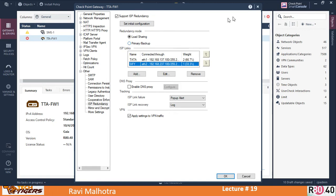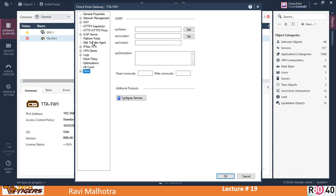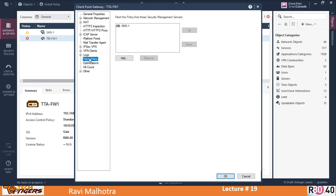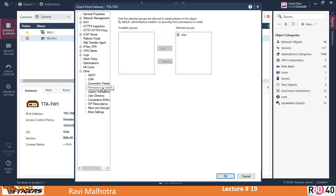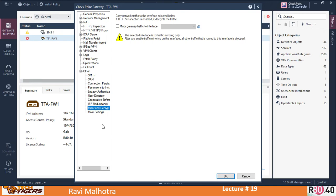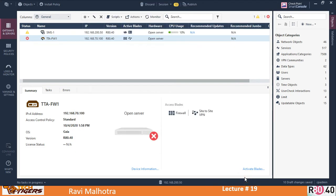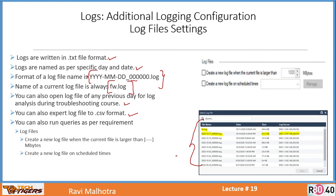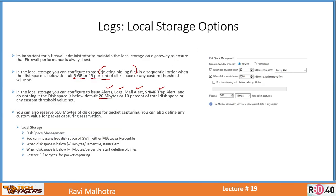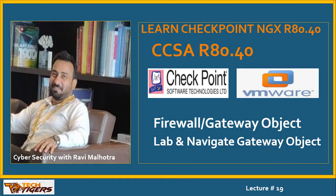That's all with the gateway object for this lecture — there are many other things in the gateway object we can explore, such as fetch policy, hit count, persistency, permission to install, and mirror and decrypt. We will explore all these features in next videos. Thank you so much for watching this video and for your support. Please subscribe to my YouTube channel, like this video, leave comments, and share it with your friends so they can also learn and find good jobs in the market.